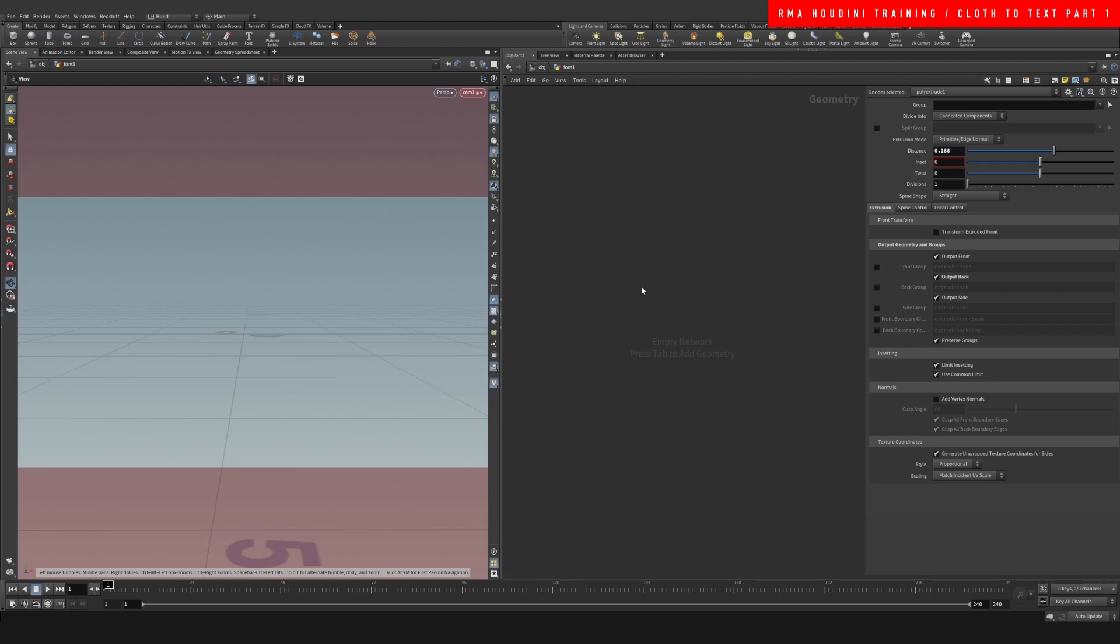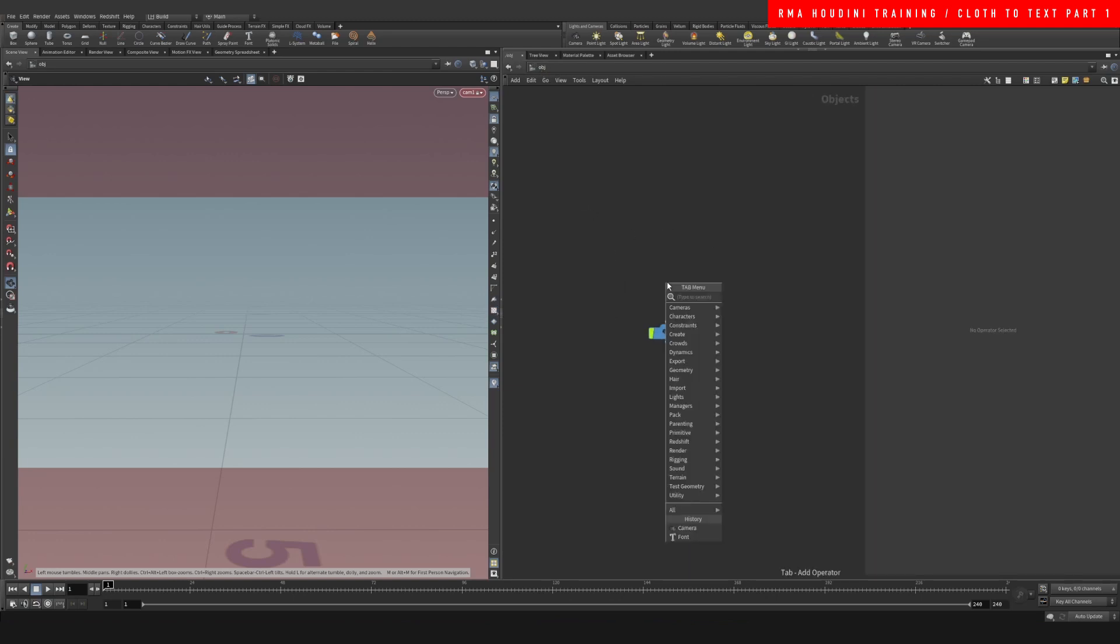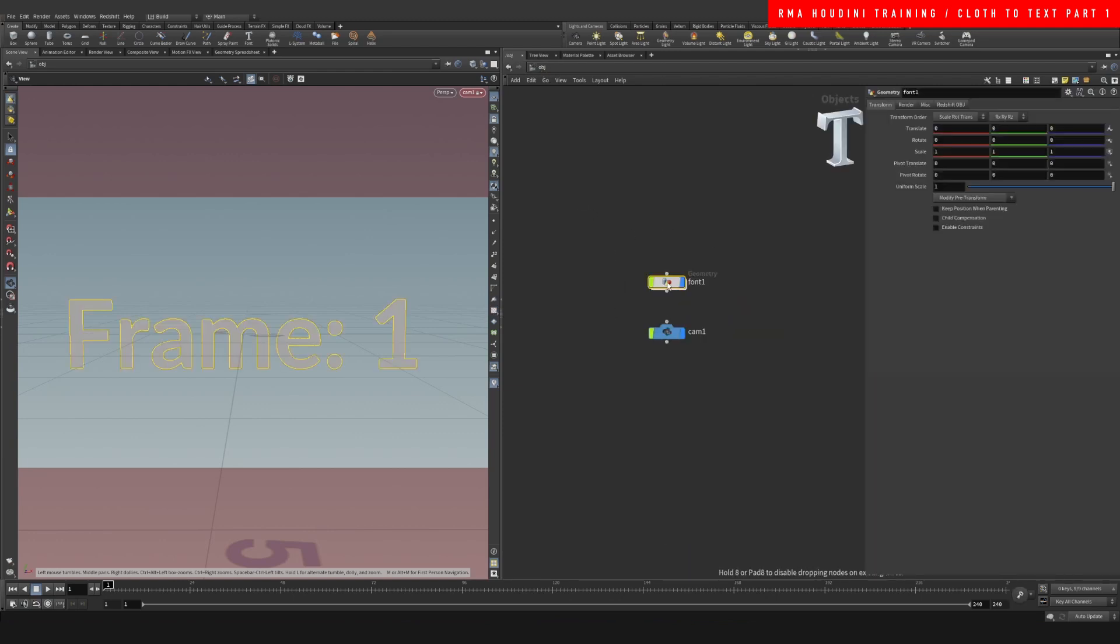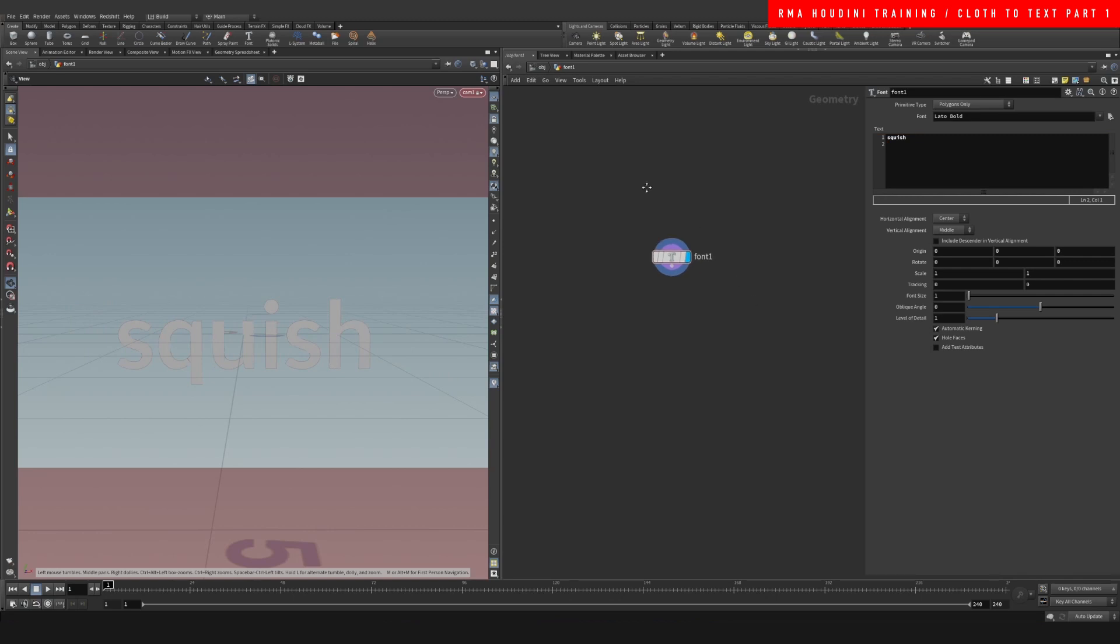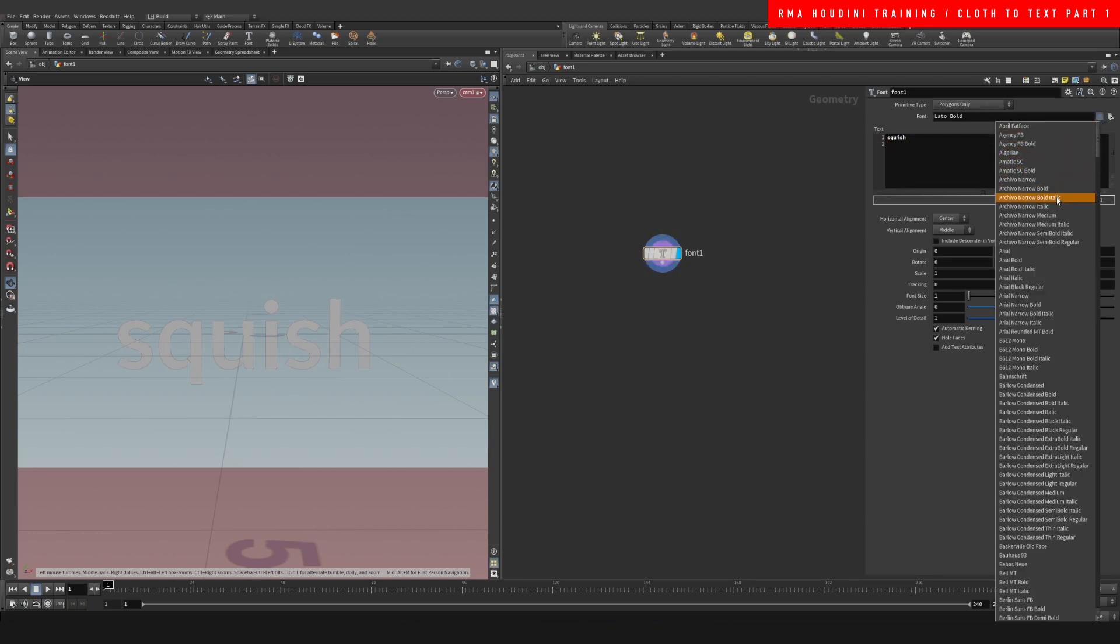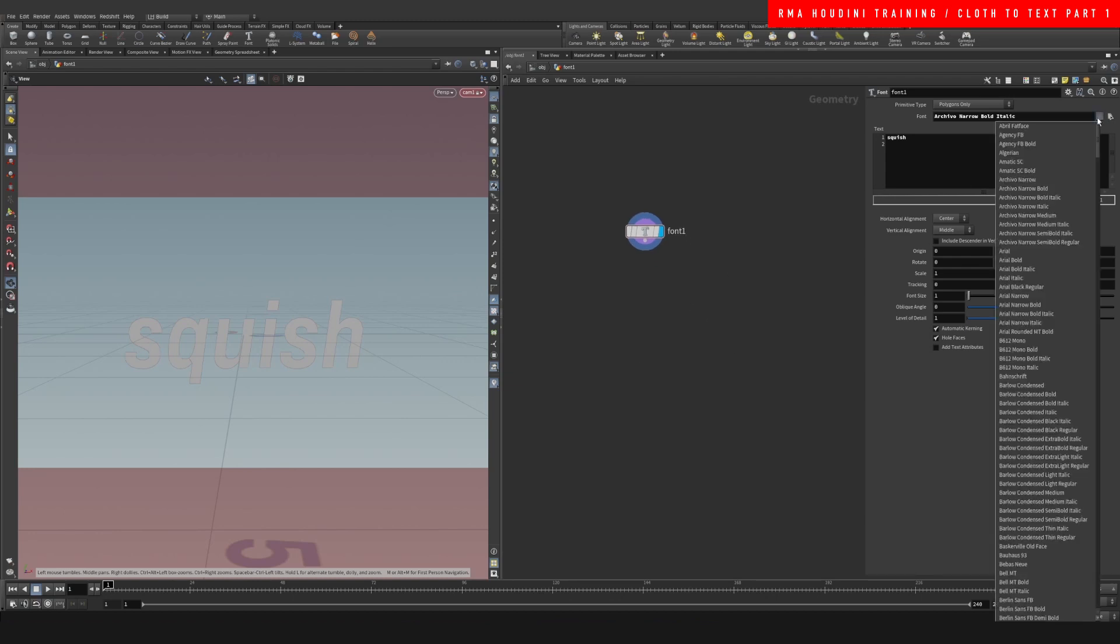Alright guys, so inside of Houdini I'm just gonna drop down a font and we can change the name to whatever. So we're gonna call it Squish, or you know whatever you want, and you can change the font here to whatever you feel is appropriate for this.